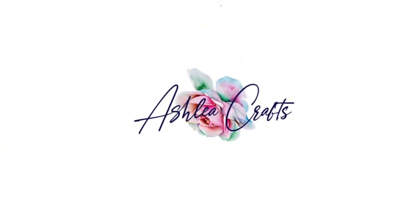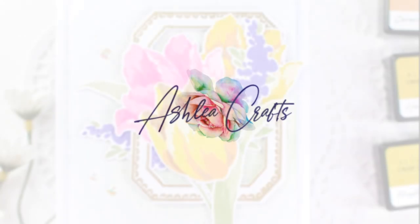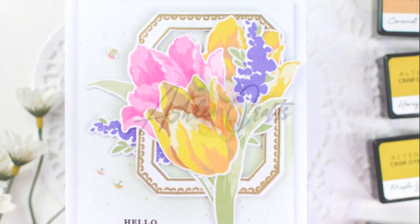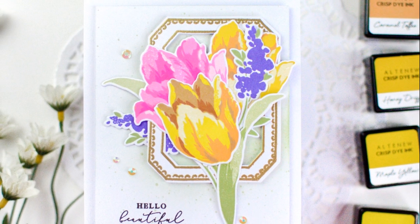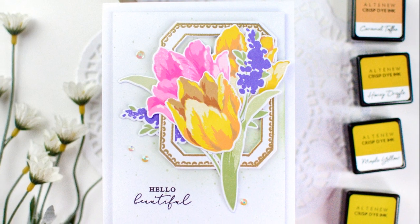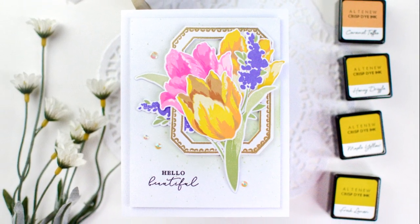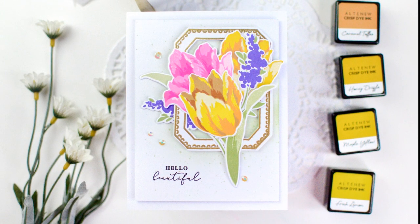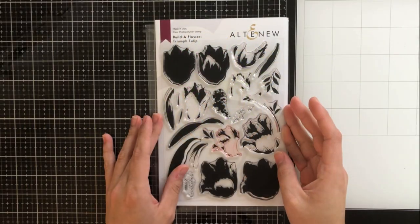Hey there everybody, it's Ashley. Welcome back to my channel. Today I'm going to be showing you the newest Build-A-Flower from Altenew, which is the Triumph Tulip, but we're also going to be talking about arranging floral stamps and die cuts, which I know can be a struggle sometimes.